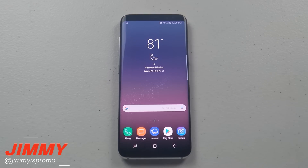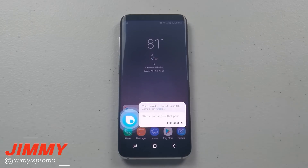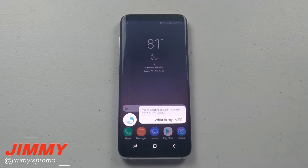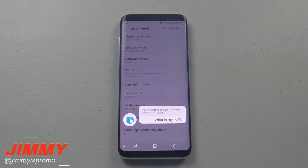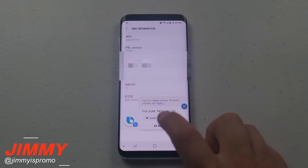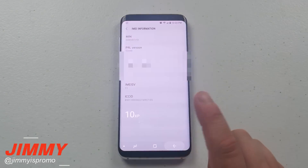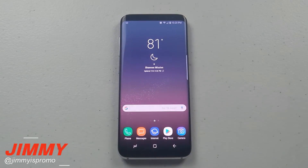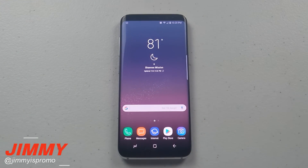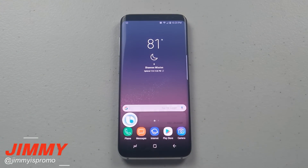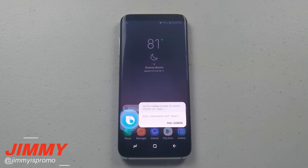Hi Bixby, what is my IMEI? For sure, here you go. Hi Bixby, show me the settings page.